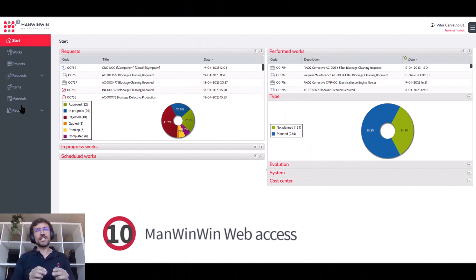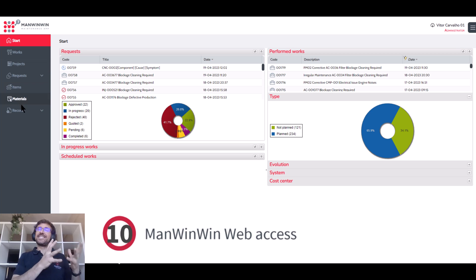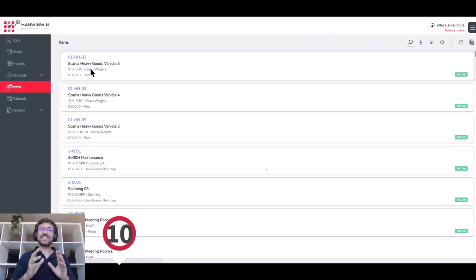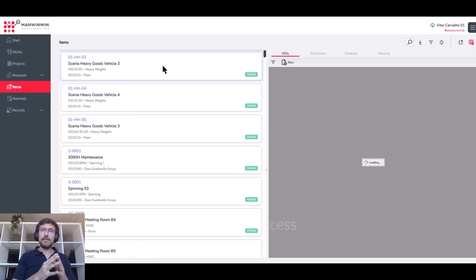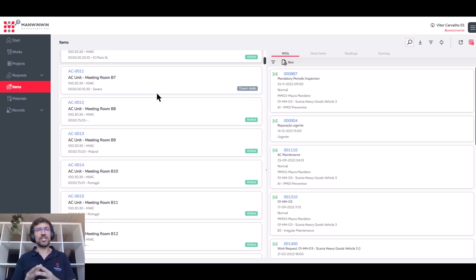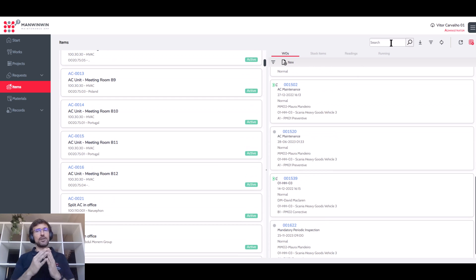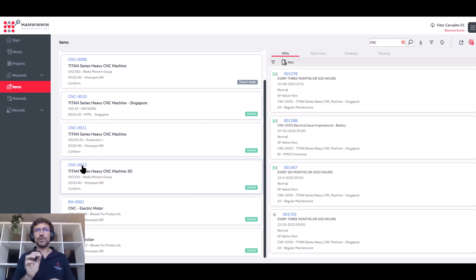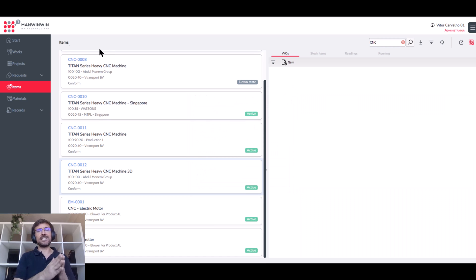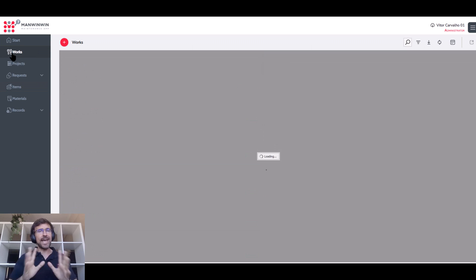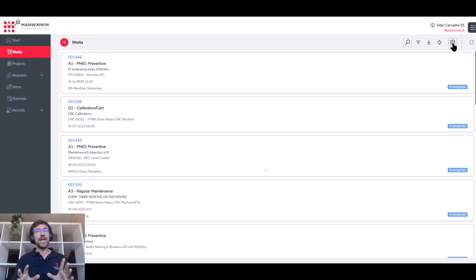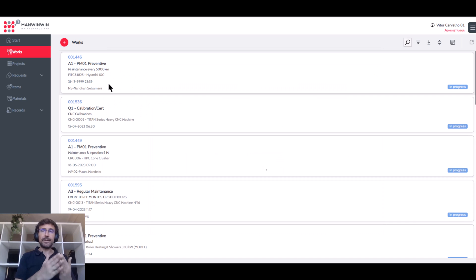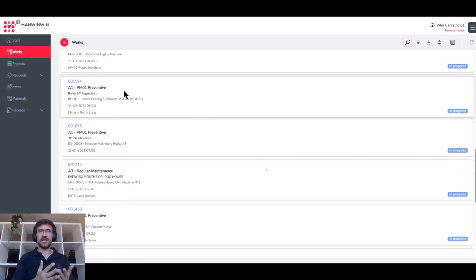What you just saw was the desktop access. Let's move on to the web access, which is dedicated to daily maintenance operations and is ideal to access through a tablet or a laptop. Users can access all the features needed for the daily maintenance tasks from anywhere they are. And this is how you will go completely paperless.